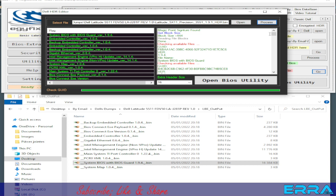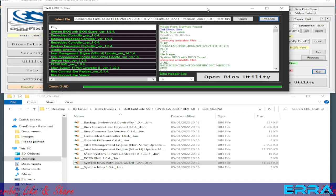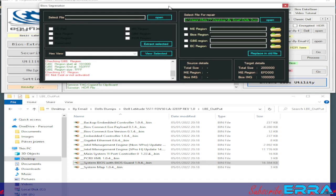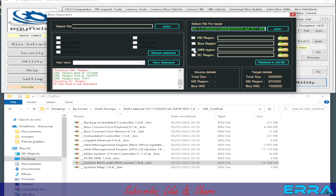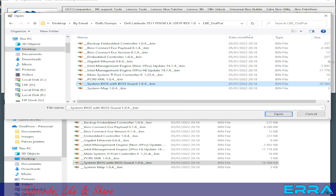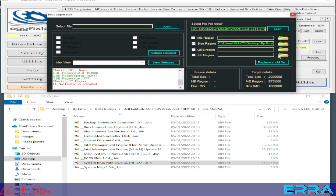Now with the BIOS region, either close and go to Invoke BIOS Utility, or click on 'Open BIOS Utility' from here. Let's go to Invoke BIOS Utility. This utility allows us to replace regions in the dump. The dump is selected automatically because we chose it in the beginning. We say we need to replace the BIOS region, check this box, and browse for our BIOS region file.